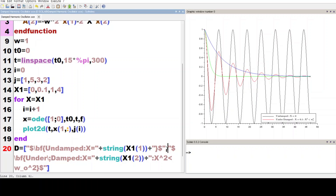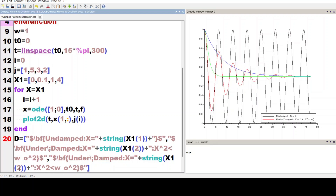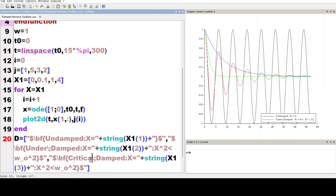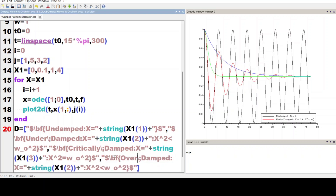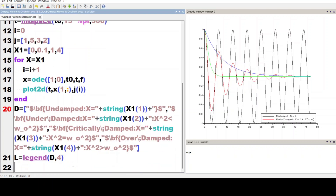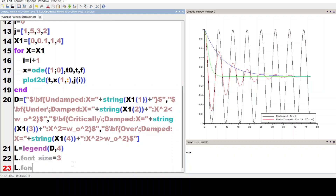Now we copy this part, paste it, make it entry 3 for critically damped with x² equal to ω₀². We paste it again and make it entry 4 for over-damped with x² greater than ω₀². We set l.font_size equal to 3 and l.font_style equal to 5. We execute the code.